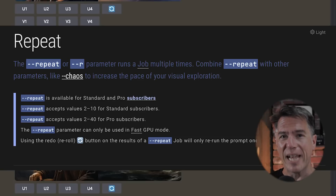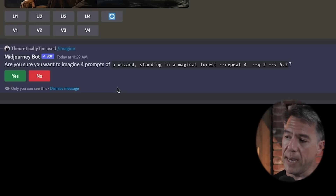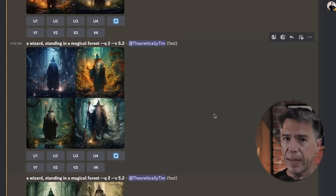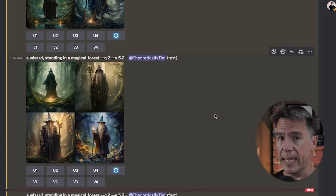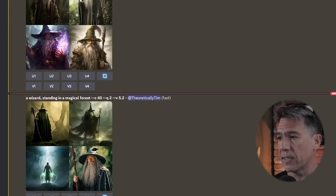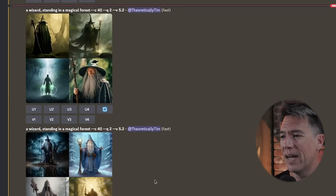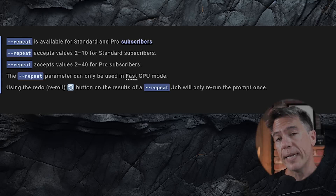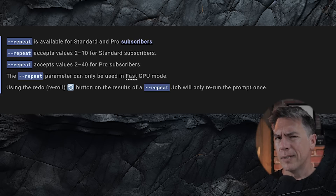Moving on, we have repeat — pretty much exactly what it sounds like. You issue --repeat or --r followed by a number, and your prompt will repeat that many times. Here we have a wizard standing in a magical forest with a repeat set to four — it asks if you want to repeat, you hit yes. We end up with samey results since it's basically the same prompt run four times. An interesting use case is combining repeat with a chaos command — adding chaos of 40 with a repeat of three gives multiple different iterations. On the standard plan you can repeat 2 to 10 times; on the pro plan, up to 40, but remember those burn GPU hours.